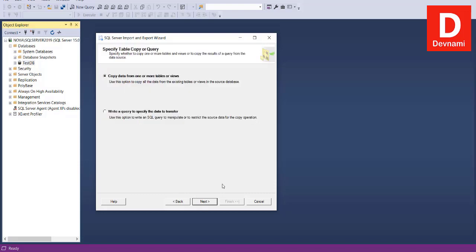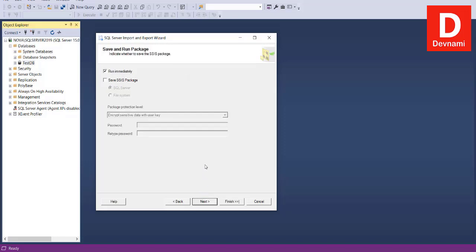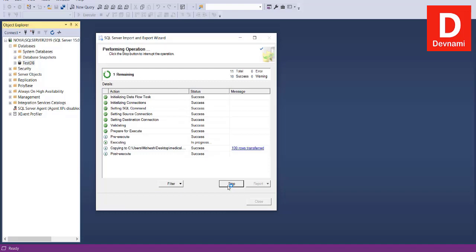Click Next, then choose Copy Data from One or More Tables or Views and click Next again. Set the row delimiter to CRLF and the column delimiter to comma. The source table is medic. Click Next, choose to run immediately, click Next to review the settings, and then click Finish.